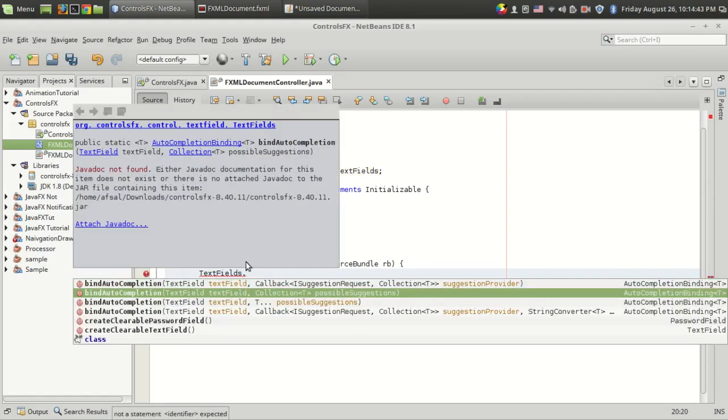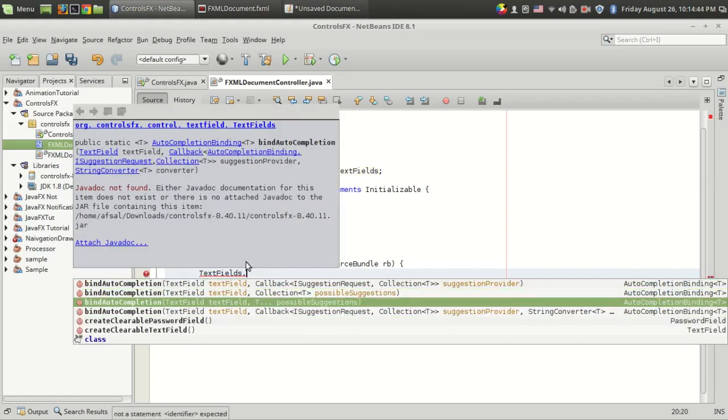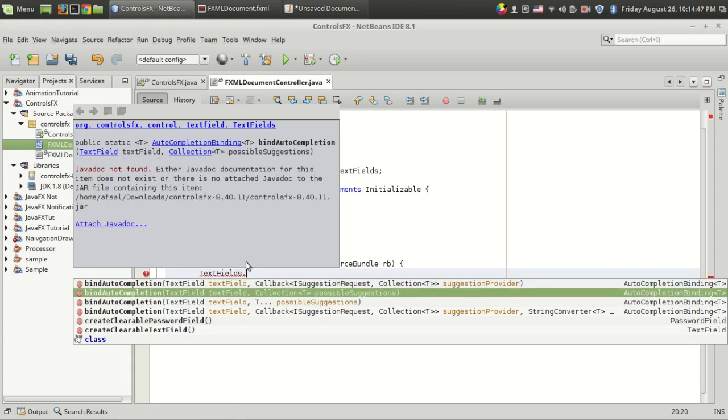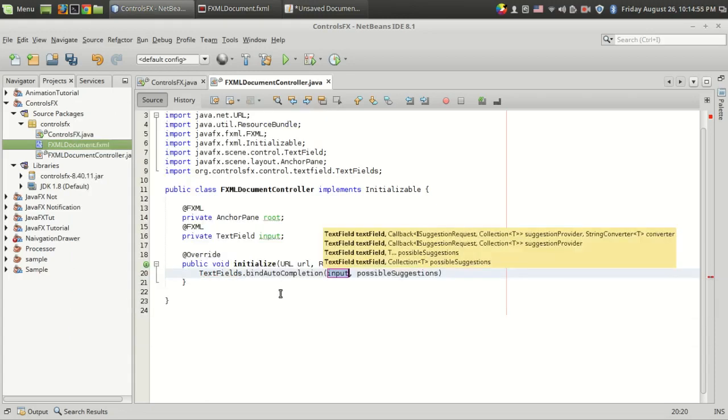There are four methods in this bindAutoCompletion, and I'm going to use this second one, which takes the text field object and a collection of possible suggestion values.